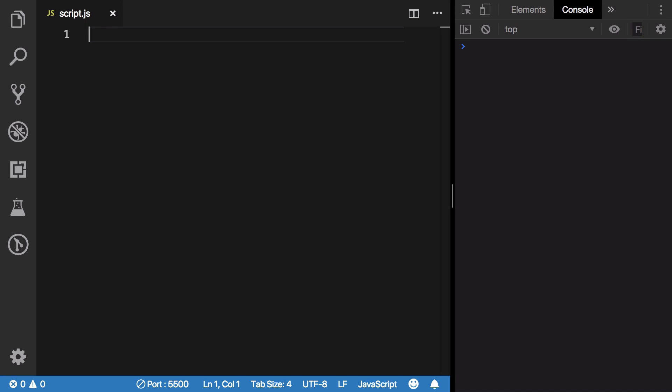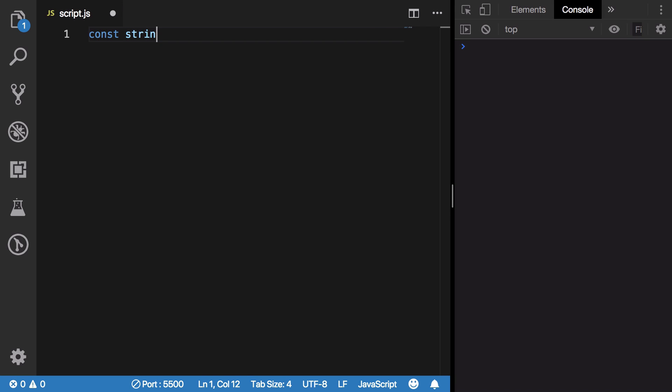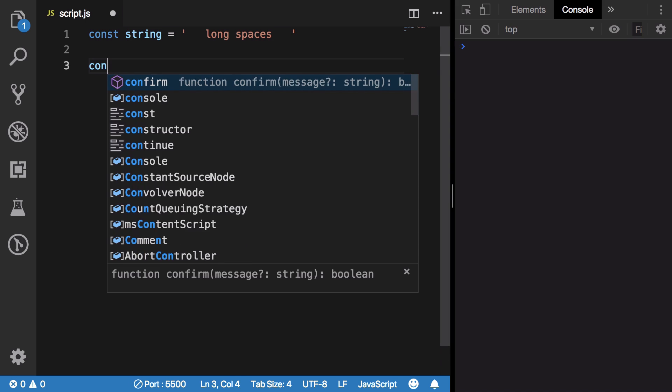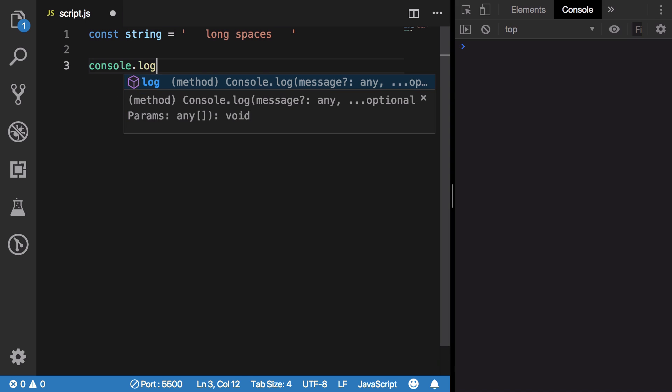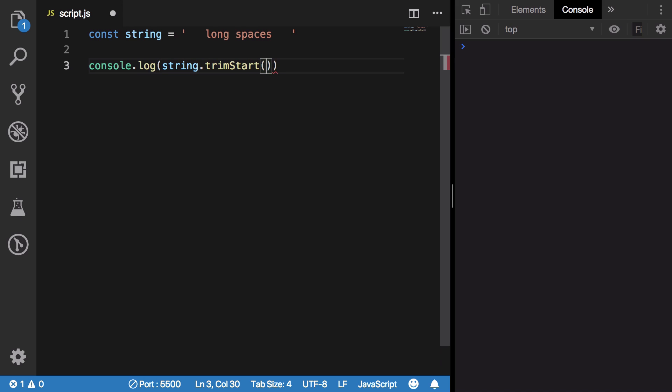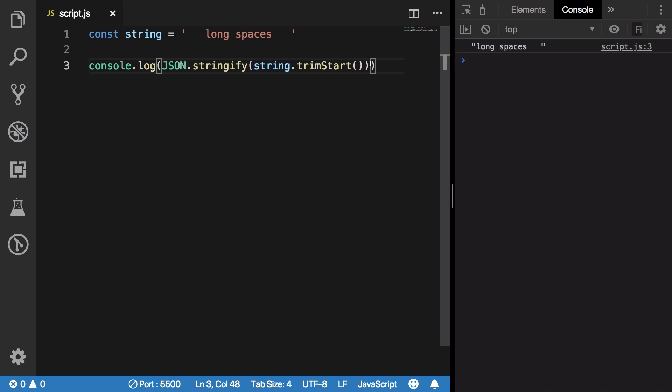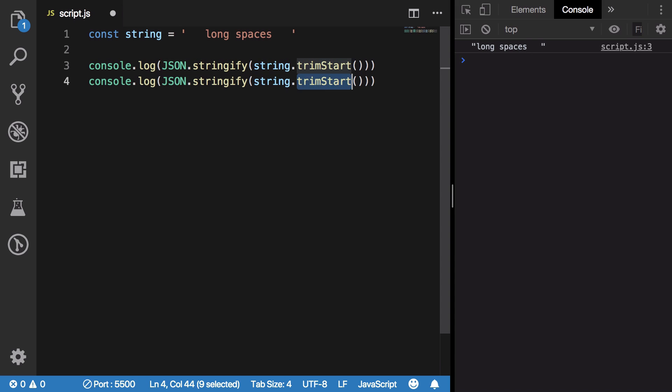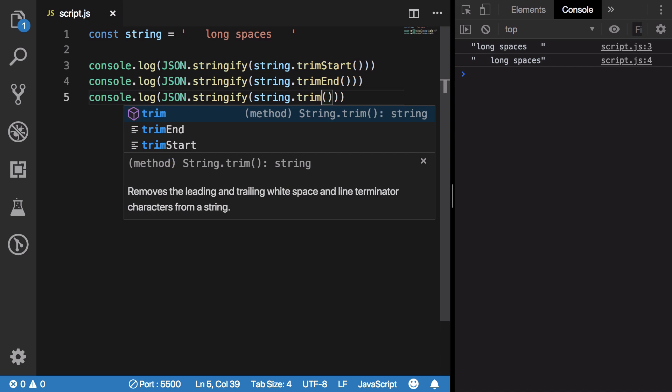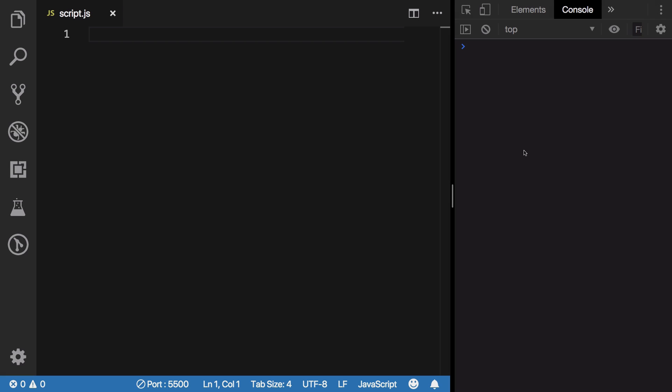This brings us to number three, which is trimStart and trimEnd. If you have a string which has long spaces, you could just go ahead and do console.log string.trimStart and hit save. You're going to see only your back spaces remain. Similarly, if you have trimEnd right here, you're going to see only your front spaces remain. And if you just have trim right here, you're going to see all your spaces are gone.